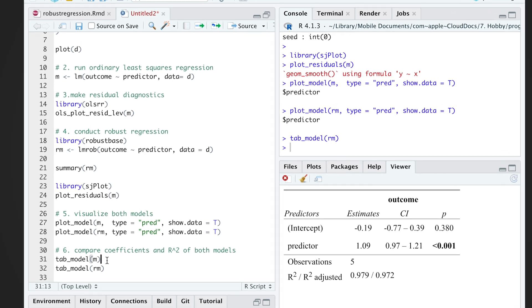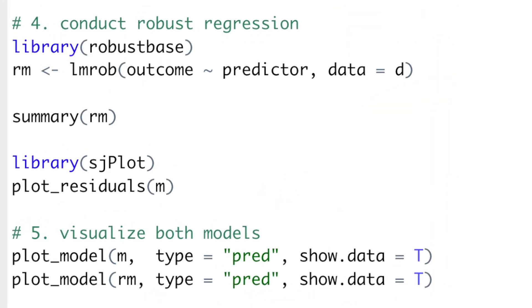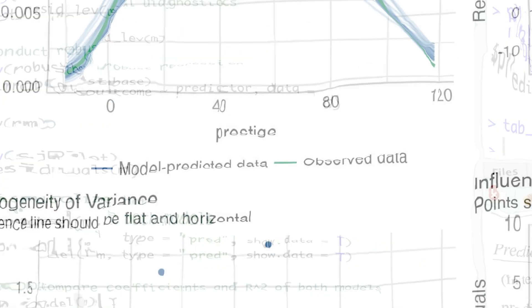So, having robust regression in your statistical toolbox will already step up your data science game. But robust regression does not save you from violations of other model assumptions.